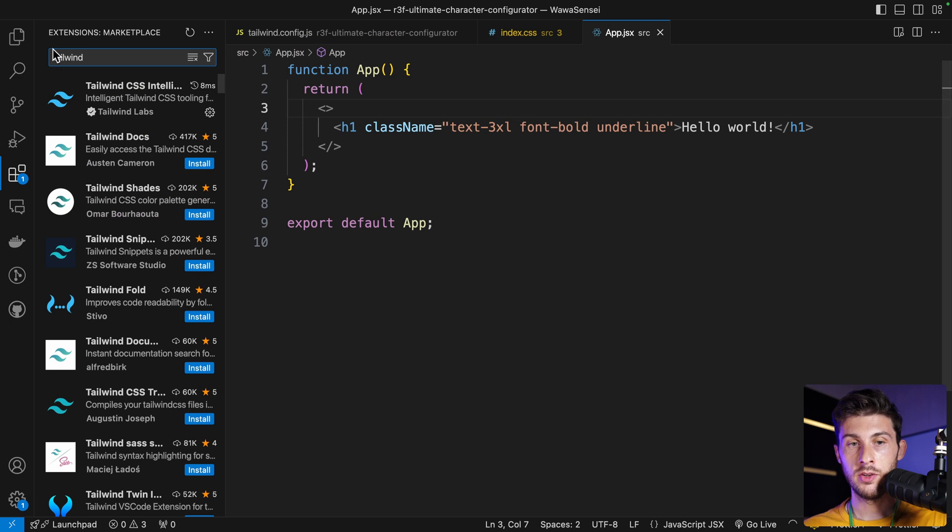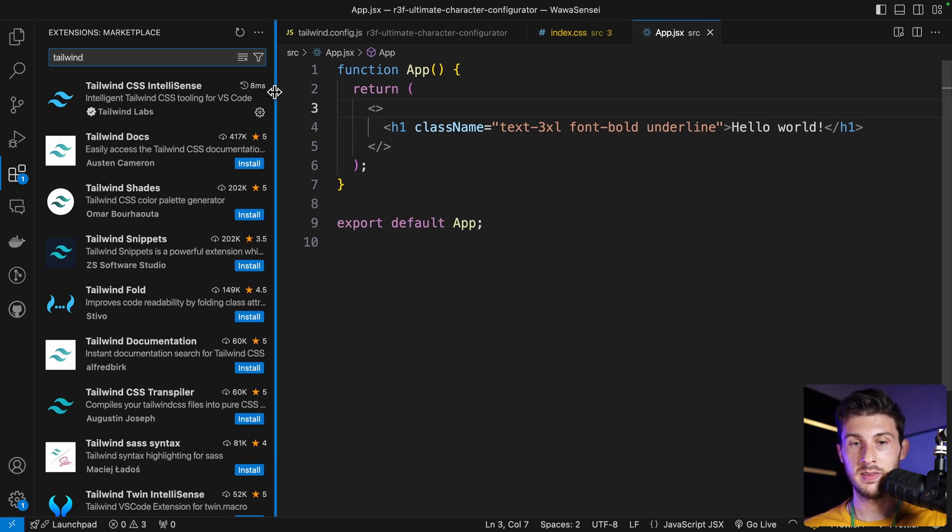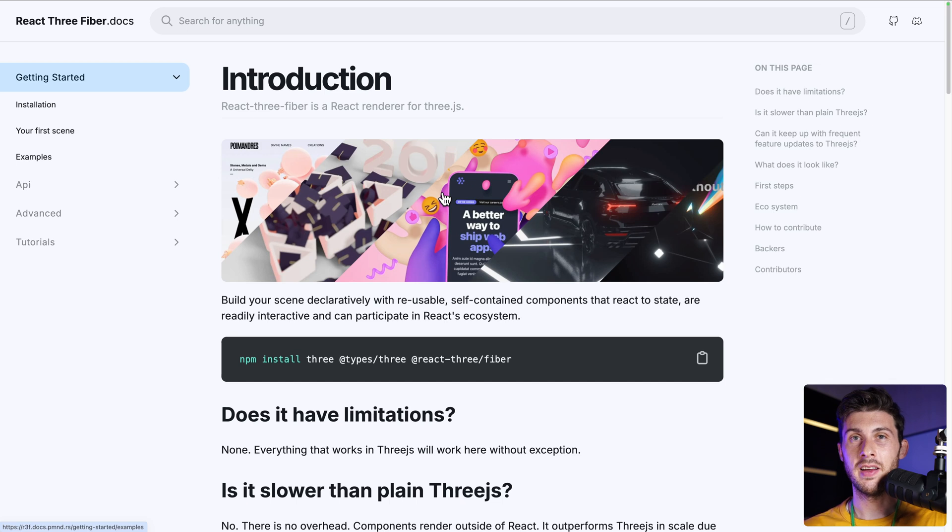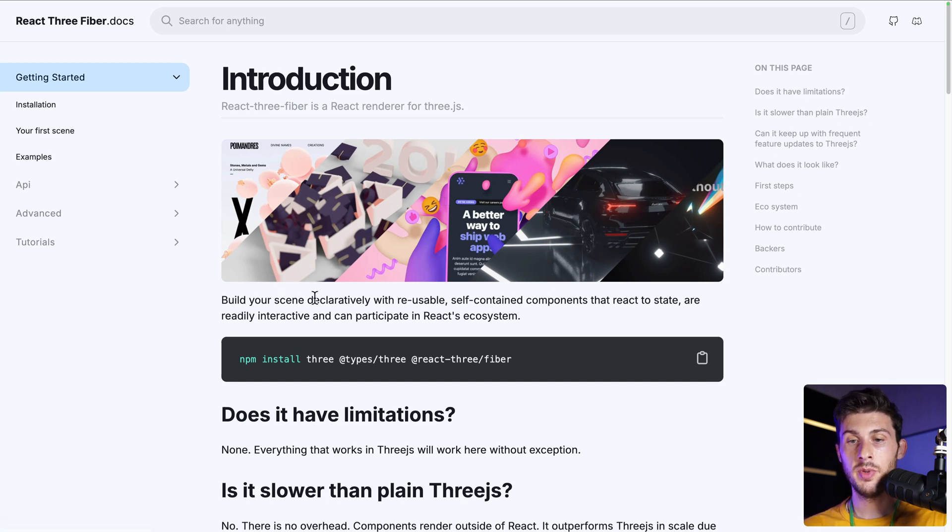If like me you like Tailwind and you want the detail of the classes when you hover a class name, go to the extensions on the left, search for Tailwind, and it's Tailwind CSS IntelliSense.